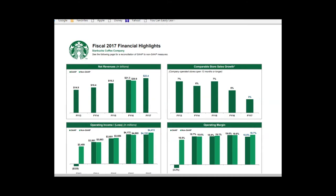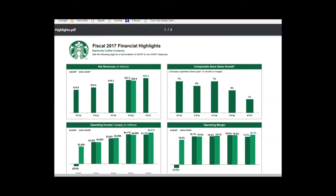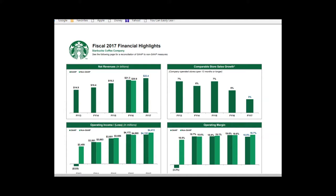They've also got a financial highlights tab in the investor relations section of the website, which gives a great graphical depiction of key metrics. There's your revenue chart — up and to the right. The chart on the top right, comparable store sales growth, is probably the most important chart to the story. Over the last four or five years it's been hovering in the five to seven percent range, but that dropped off to three percent in 2017. Investors are likely worried about whether same-store sales growth will drop even further or potentially go negative.